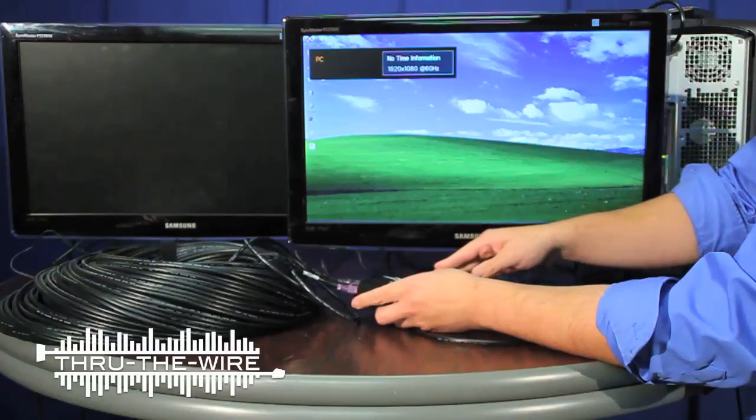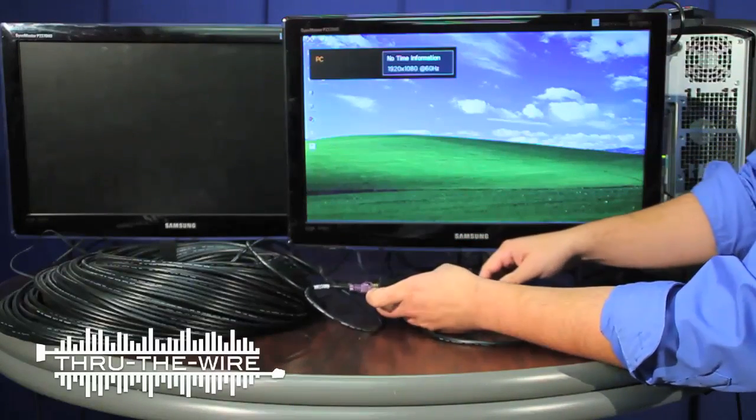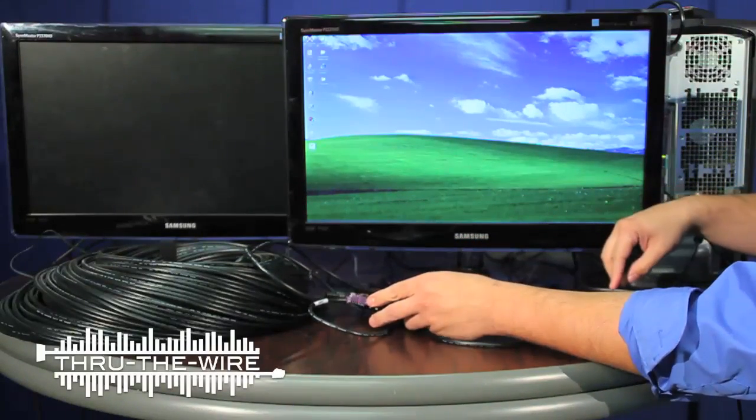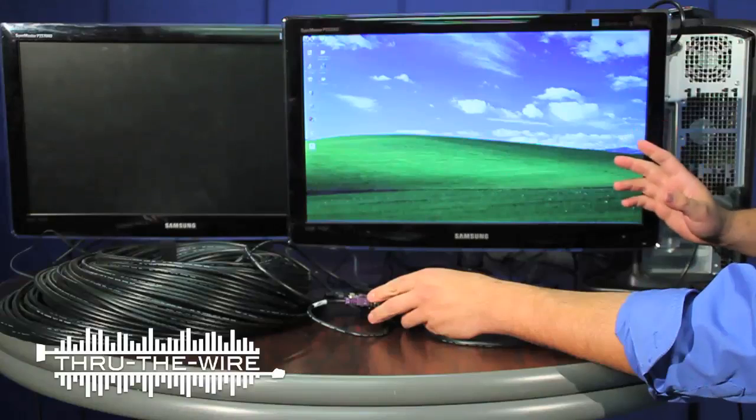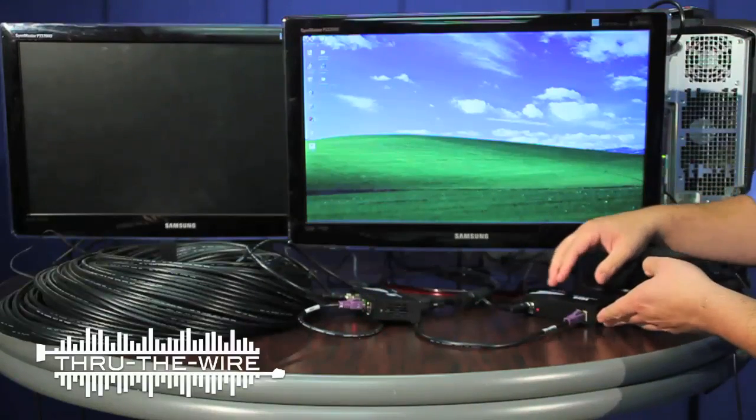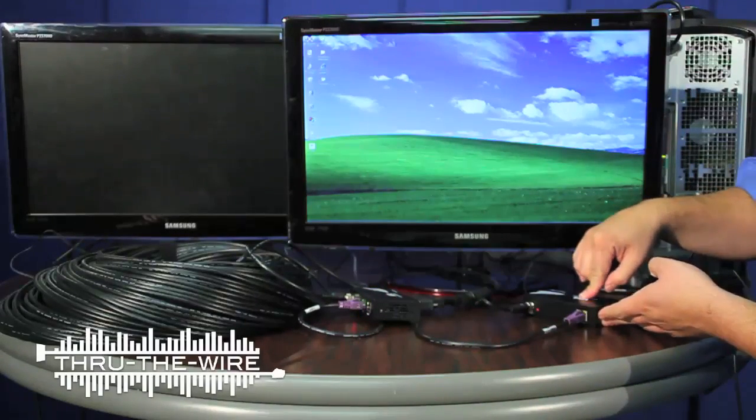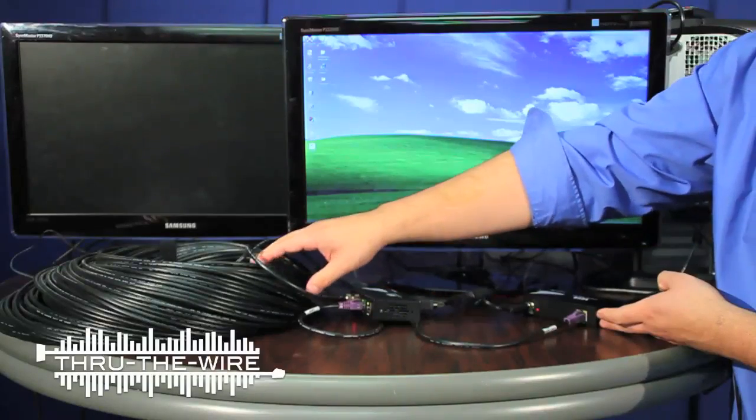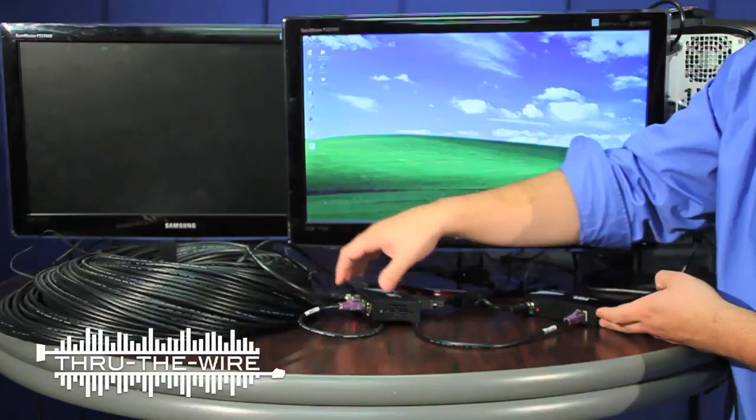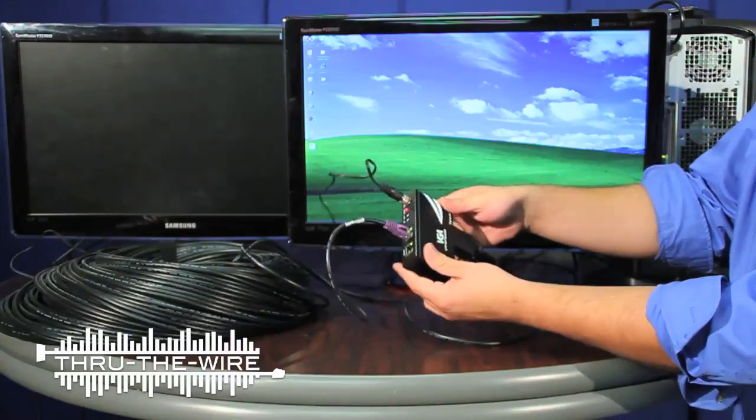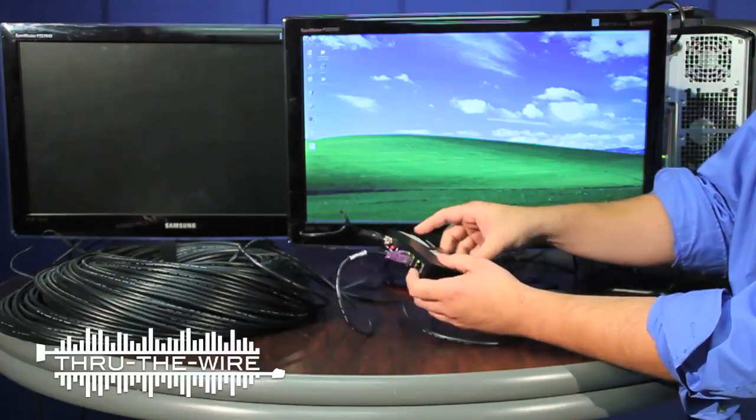Now as you can see, the video signal is being extended from the PC, from the transmitter, 500 feet over UTP cable, to the transceiver.